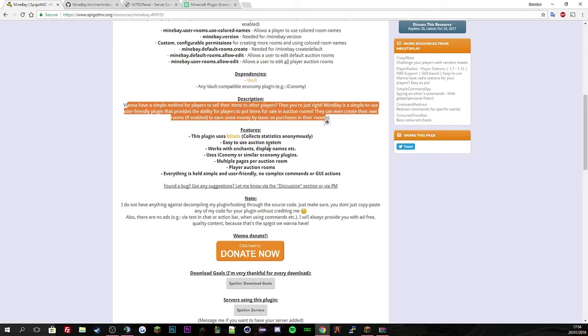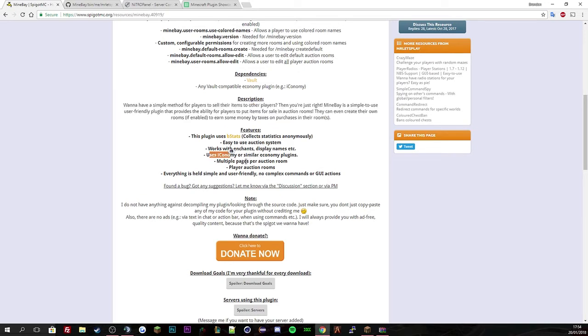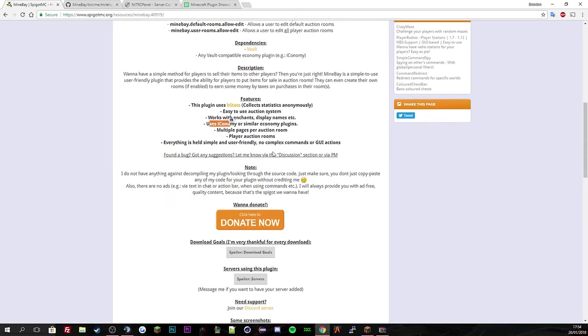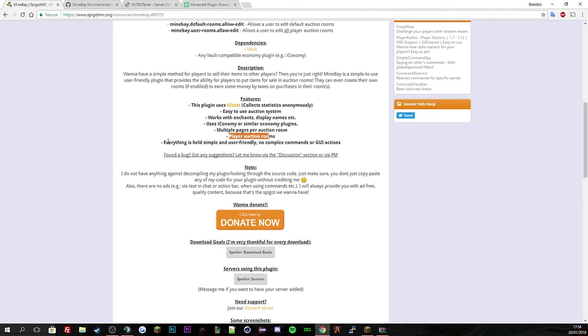And then default to create default and then edit. You do need vault. Every plugin with money needs vault no matter what. Then a description about the plugin, then the features. So easy auction system works with chance, user economy or similar economy plugin. For mine, it is essentials as well as vault. Multiple pages, which you can see, players have their own auction room. So you can have like brands pickled diamond shop or brands pickled building shop or et cetera.